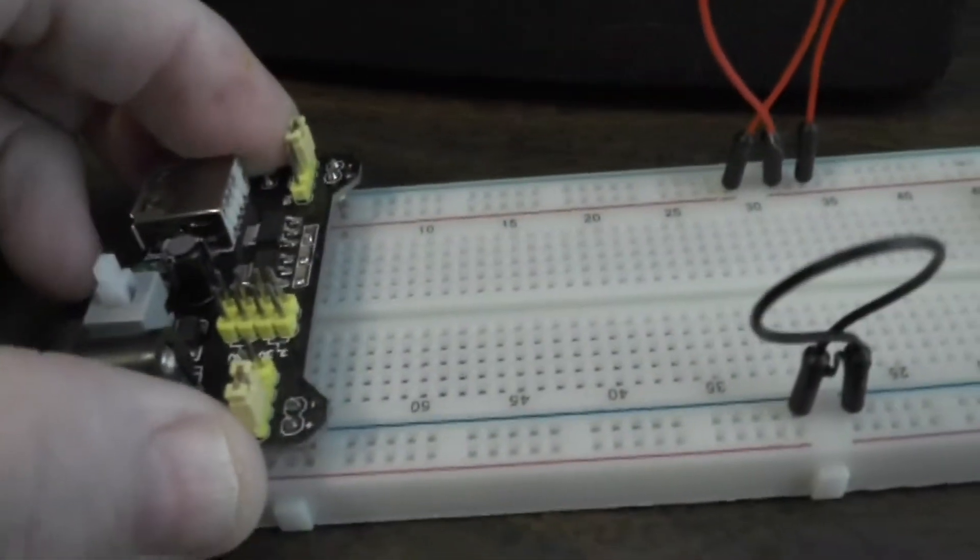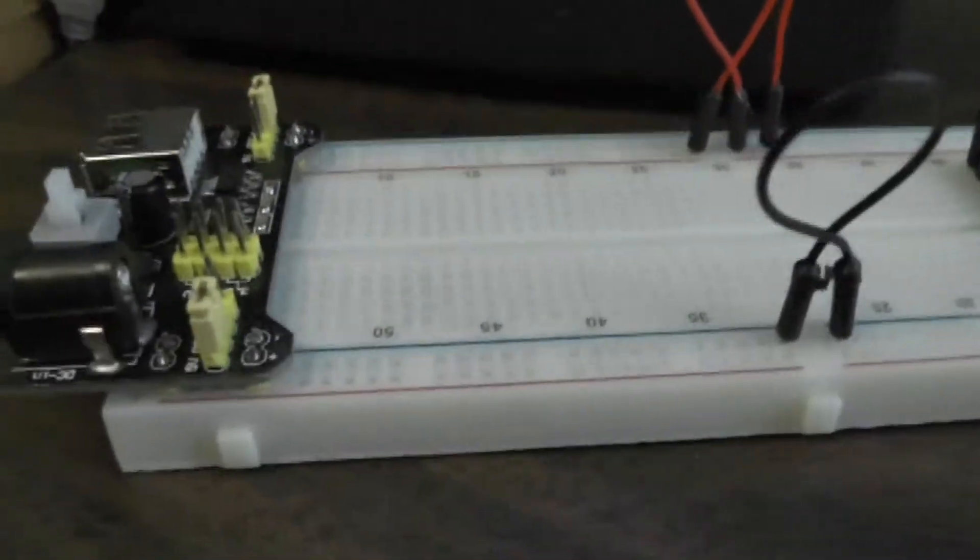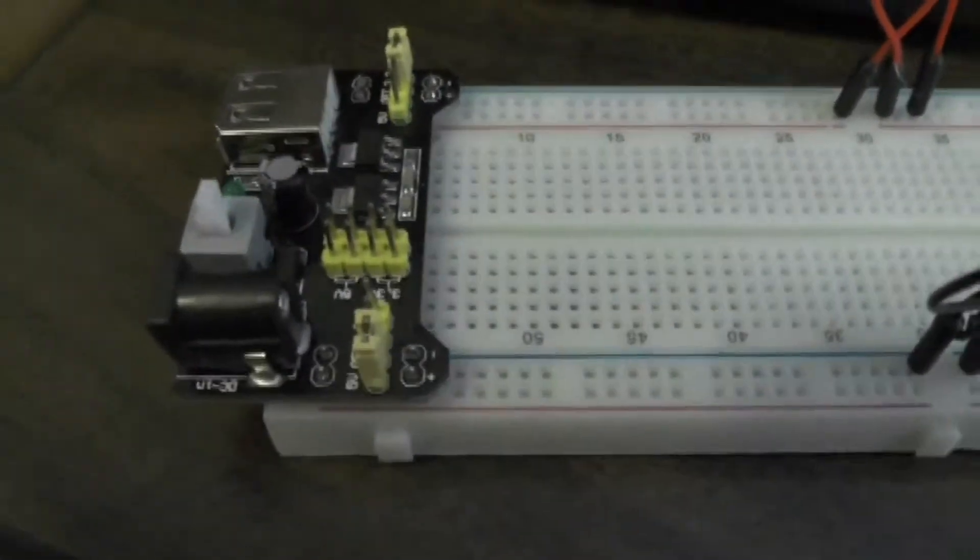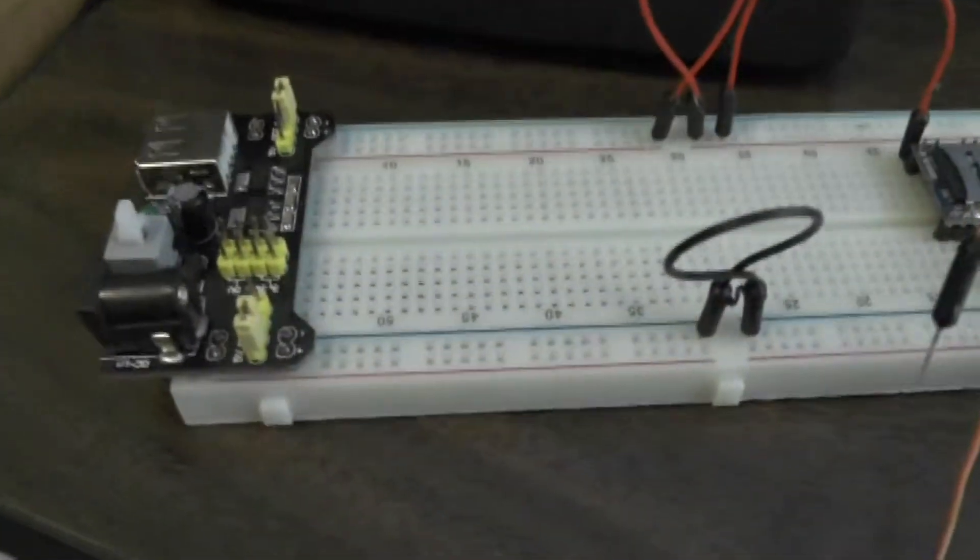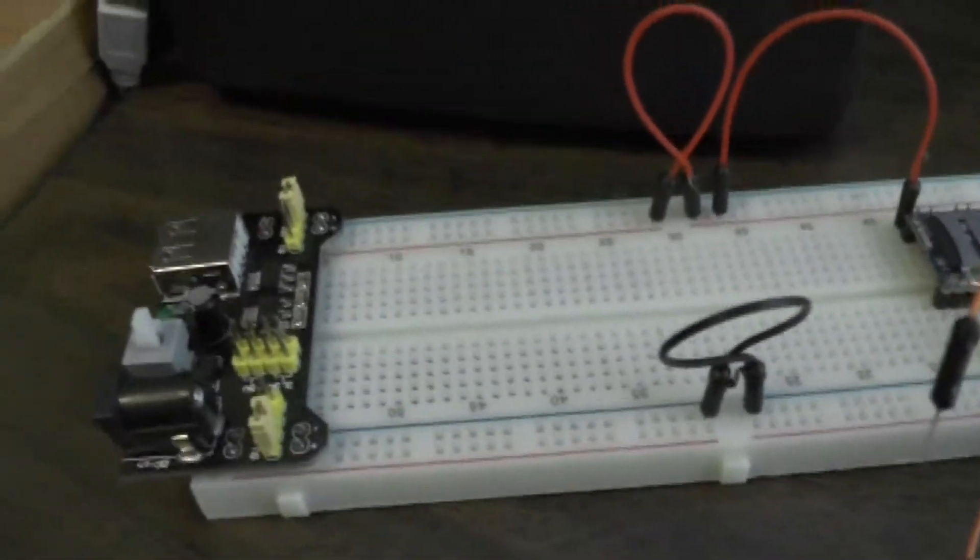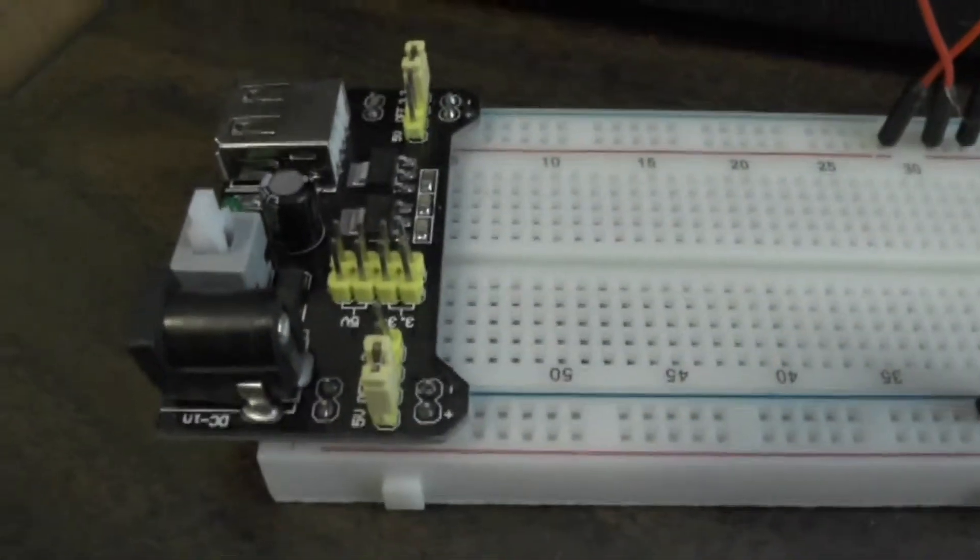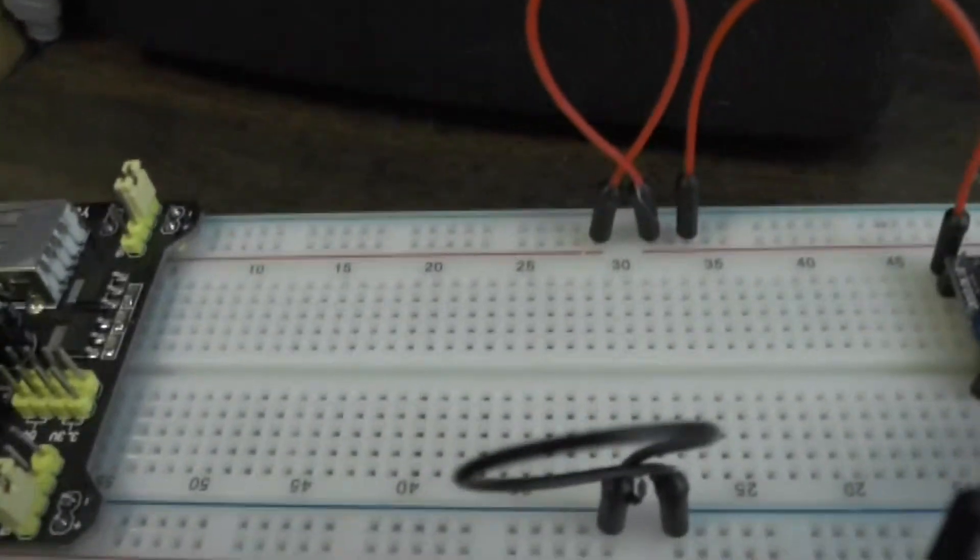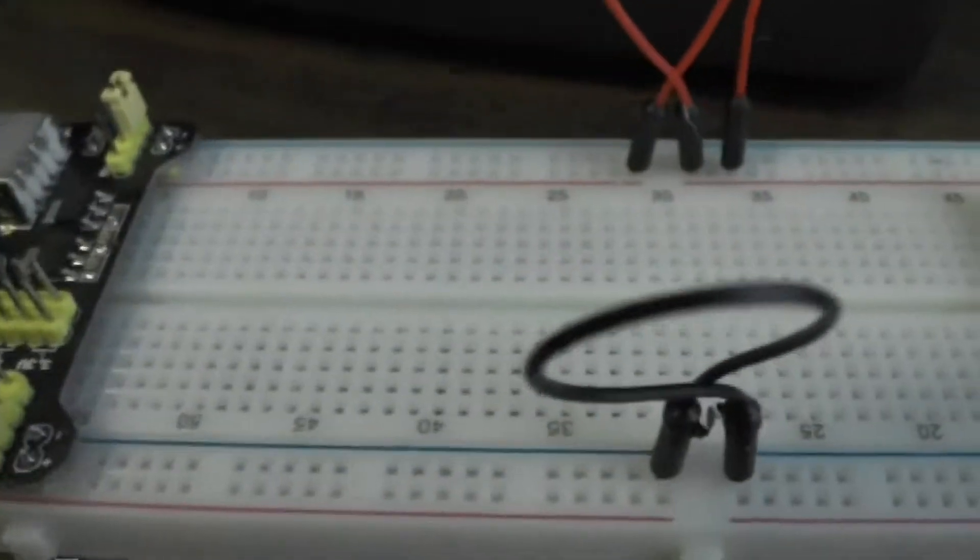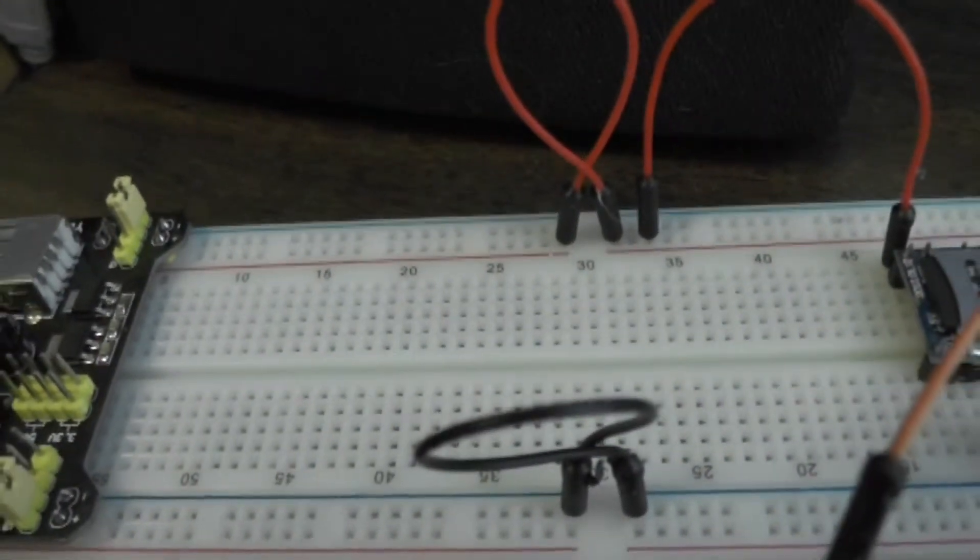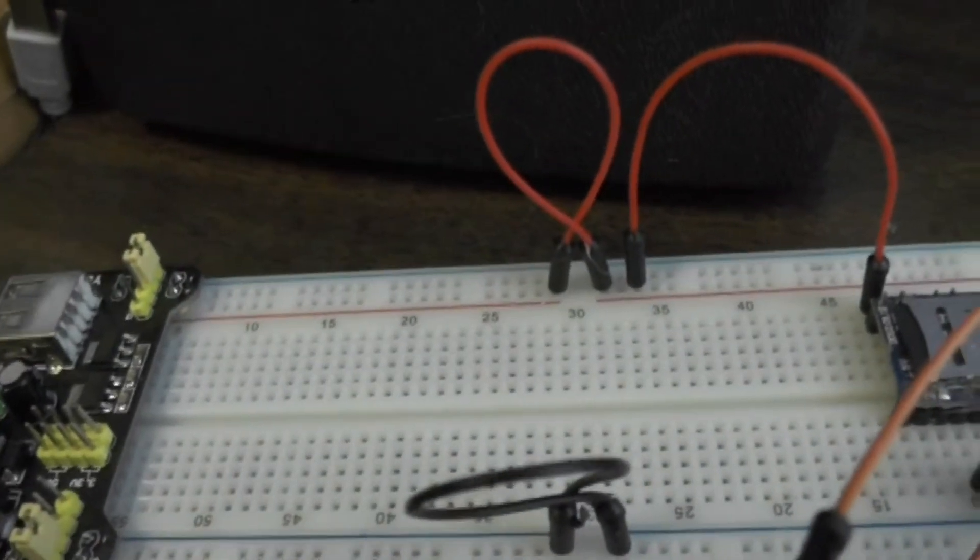Now I've connected this power supply board which is the lower rail supplying five volts, the upper rail supplying three point three volts and ground. I've connected it to this breadboard.